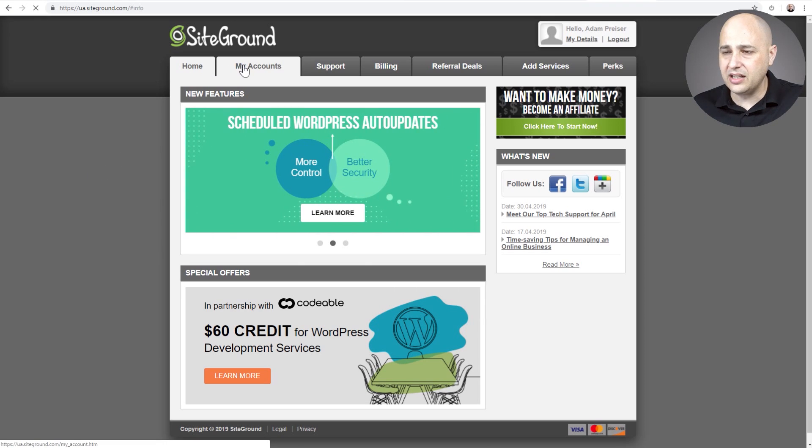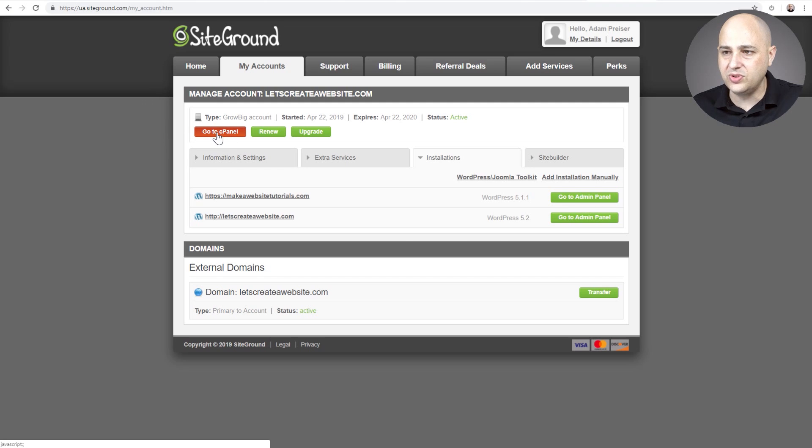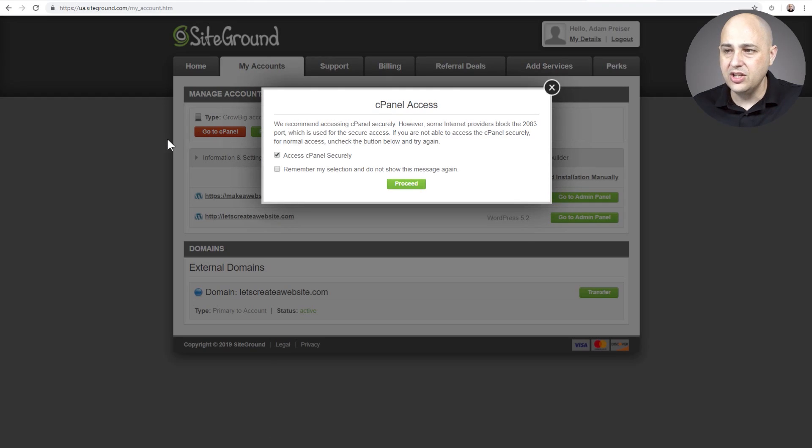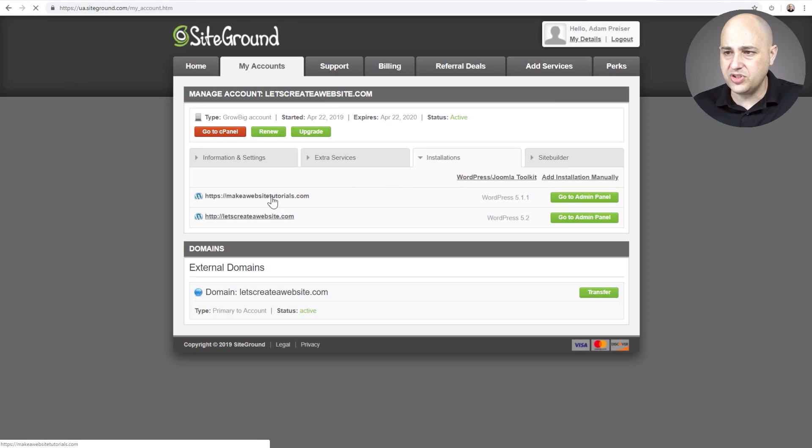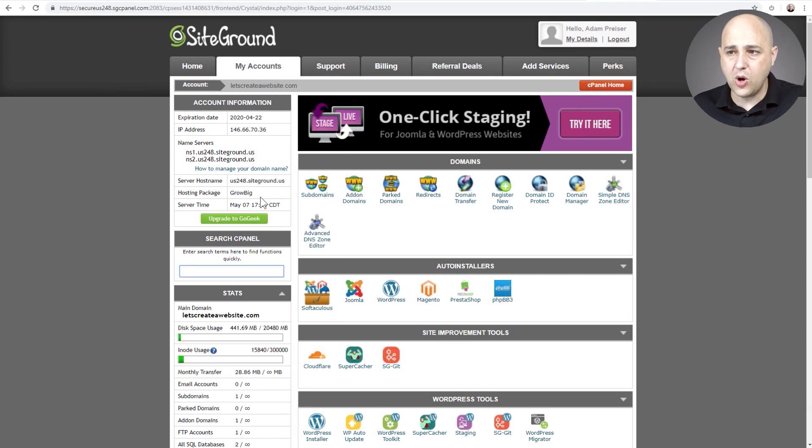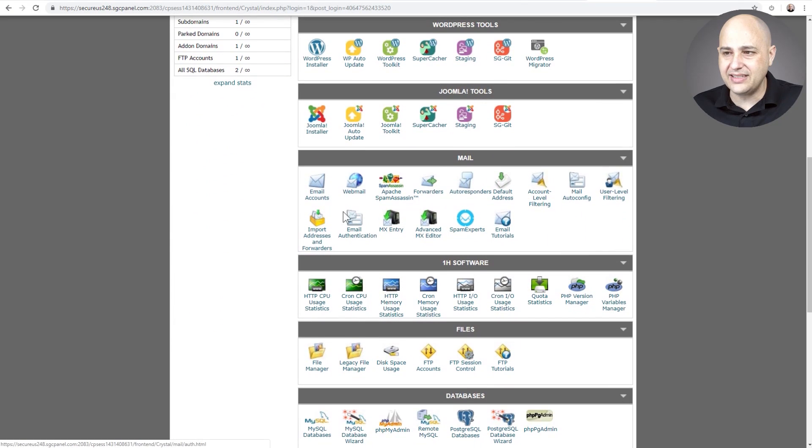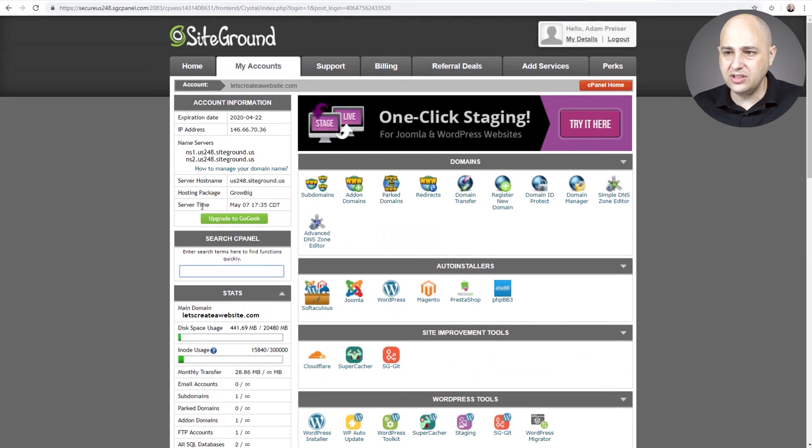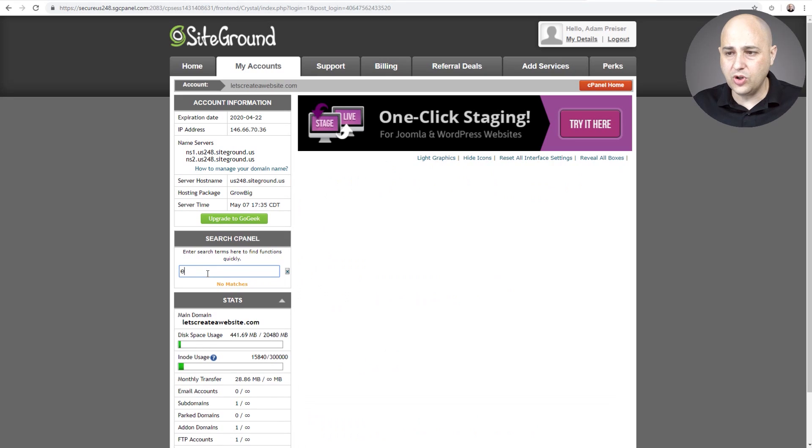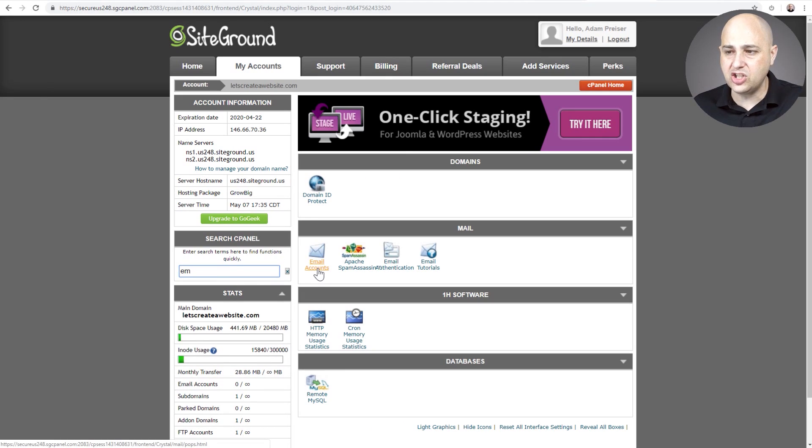Okay, so I'm going to log in, click on my accounts, and then there's going to be this option here that says go to cPanel. And then I'm just going to proceed. So you're going to want to get to the cPanel of your web hosting account. Okay, and then you're going to want to scroll down to where it says email accounts. Alternatively, there's going to be a search option right here where you could start typing in the word email and it should filter these for you.